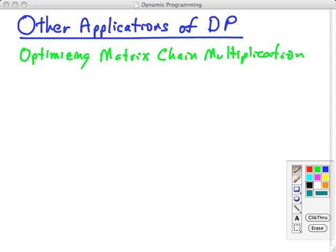The first one we'll look at is optimizing matrix chain multiplication. This is probably the most common problem used in textbooks to introduce dynamic programming — I just decided to use different ones — but you can find this in our textbook or virtually any textbook. I'm just going to describe the problem here; we don't really have time to go through the solutions.